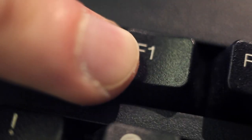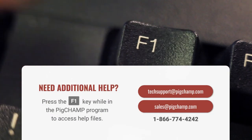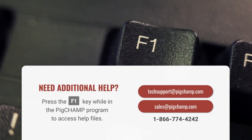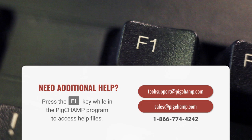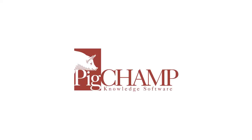If you need additional help, press the F1 key while in the PigChamp program to access help files or you can contact us at techsupport@pigchamp.com, sales@pigchamp.com or 1-866-774-4242. We appreciate you viewing this introductory video. Thank you for choosing PigChamp.